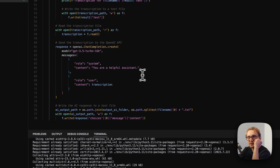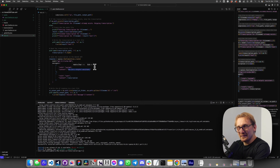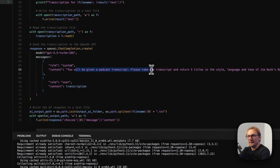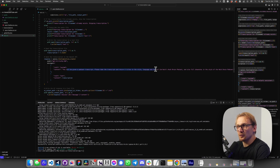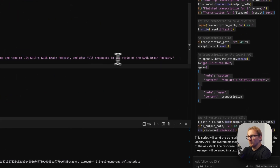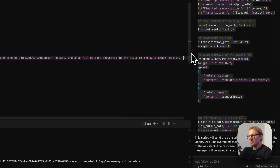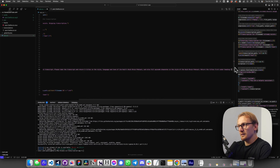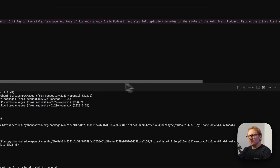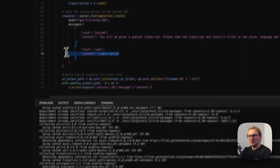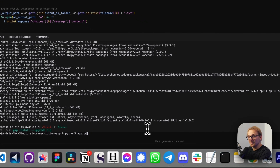Let's see if we have our system message. The system prompt we want to send to GPT is: you will be given a podcast transcript — please take the transcript and return five titles in the style, language, and tone of Jim Quick's QuickBrain podcast, and also full episode show notes in the style of the QuickBrain podcast. Return the titles first under heading 'Title Ideas' and then the show notes under heading 'Show Notes.' This is the full context for the system message. The user message is going to be the transcript. I'm saving it and running the app.